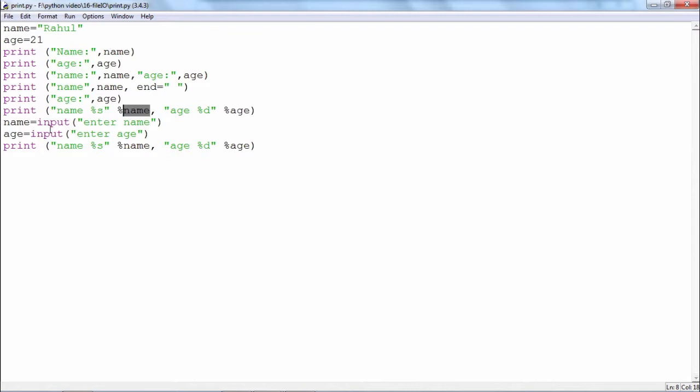Remember that the input function reads the data from the input device always in the form of a string. Name anyway will be a string.